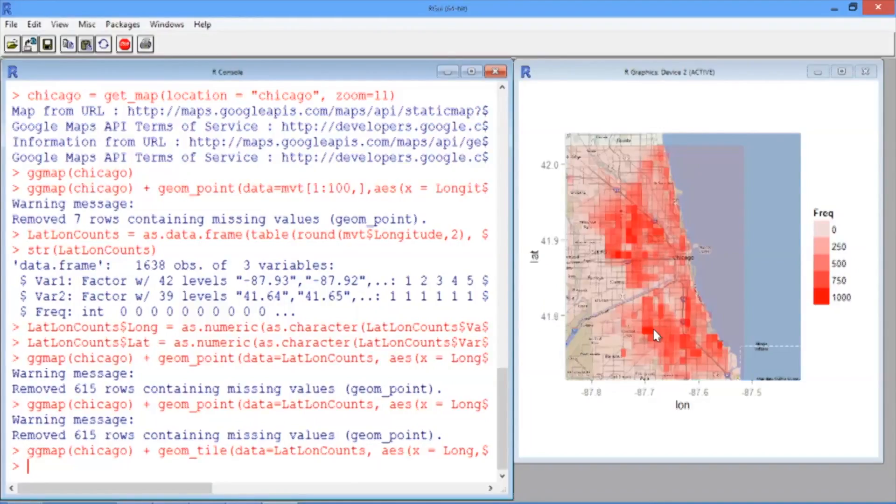In the next video, we'll use data from the FBI to make a heat map on a map of the United States.